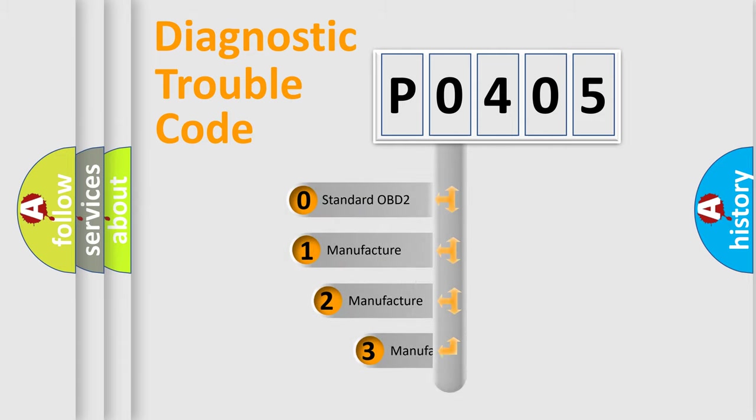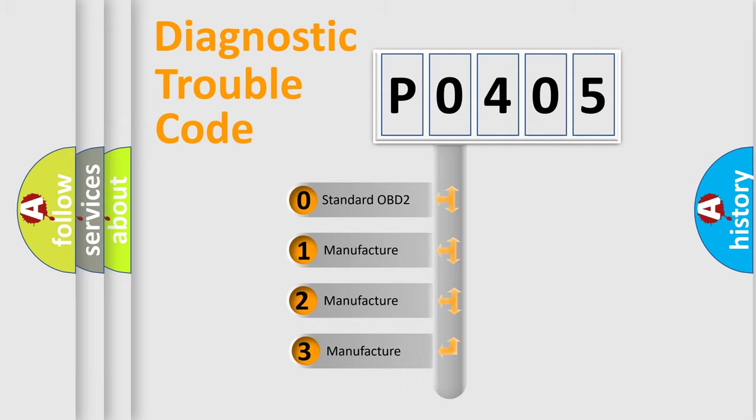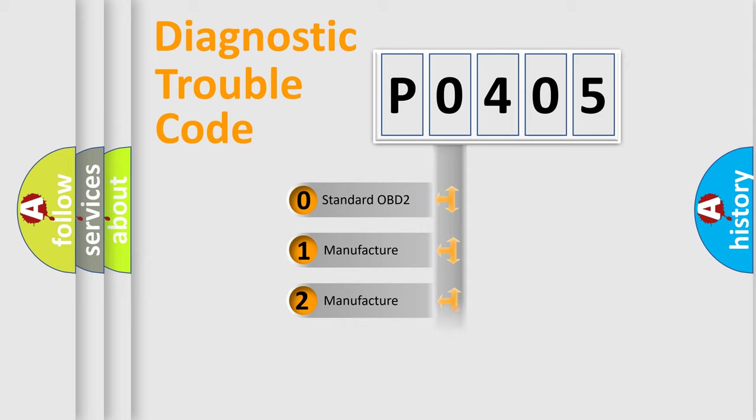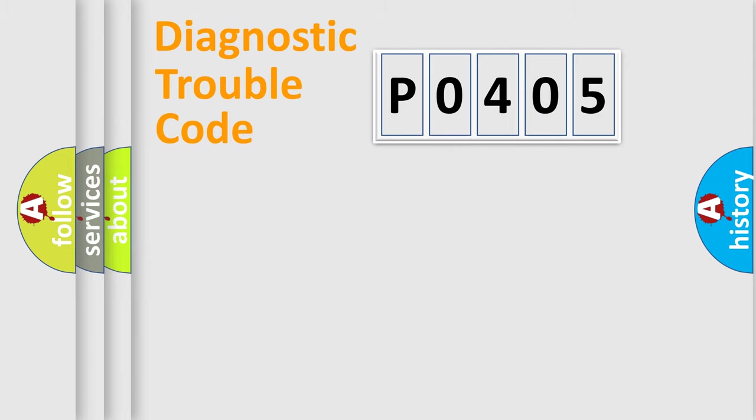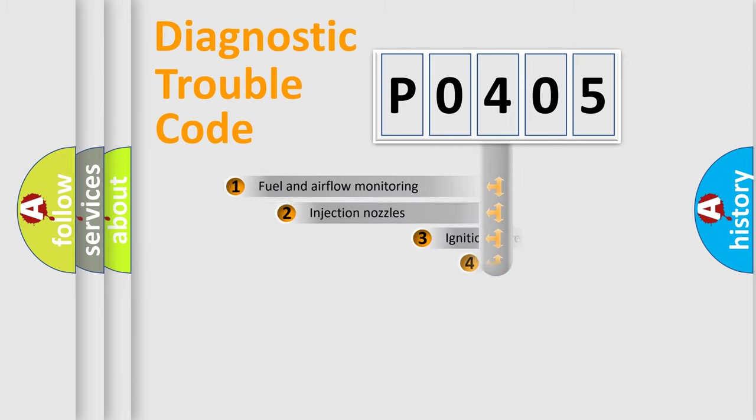If the second character is expressed as zero, it is a standardized error. In the case of numbers 1, 2, 3, it is a more manufacturer-specific expression of the car-specific error.